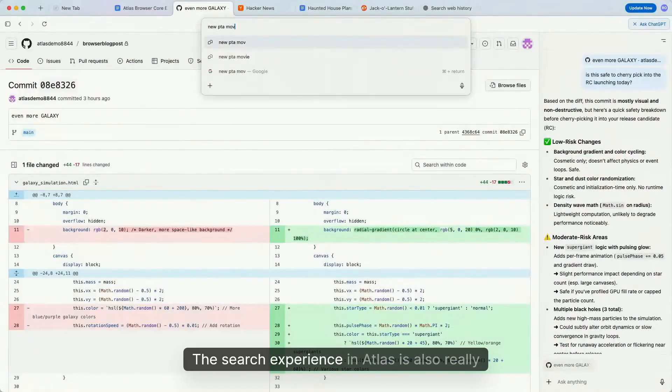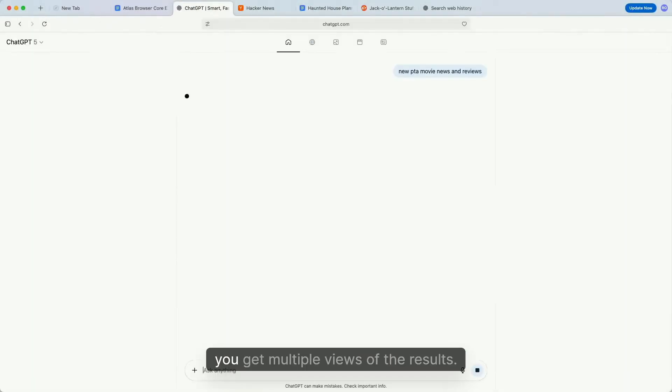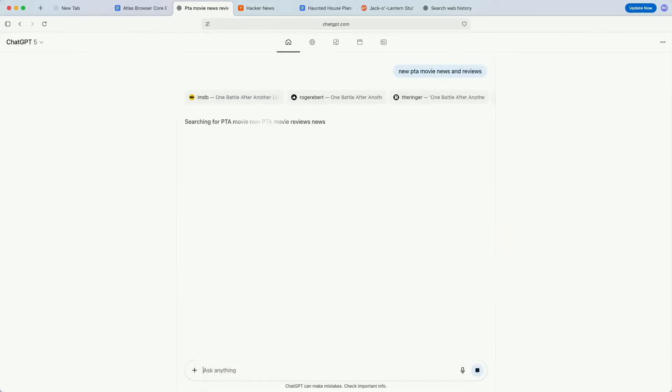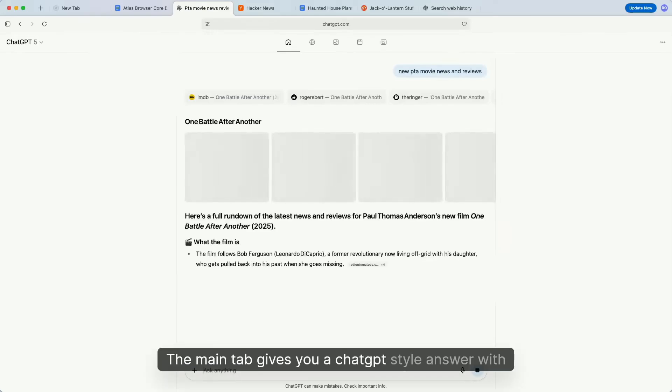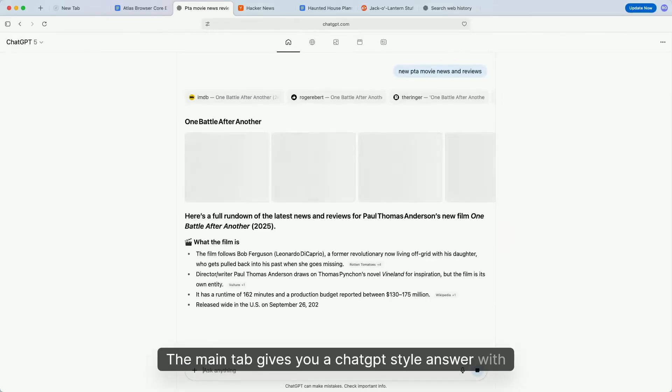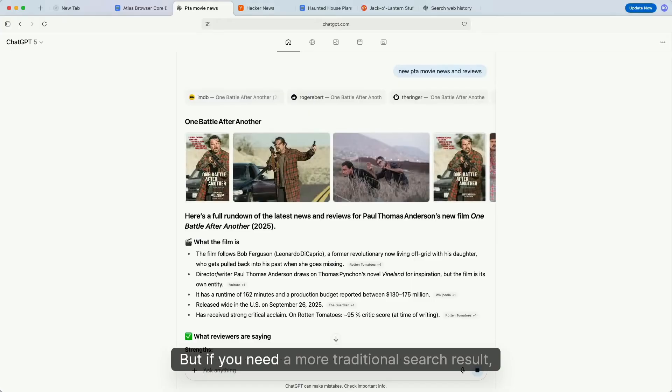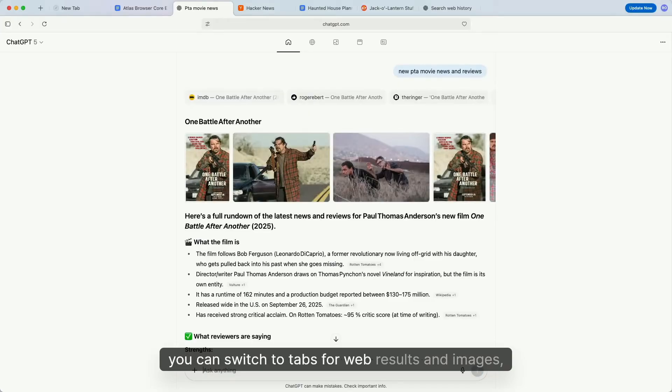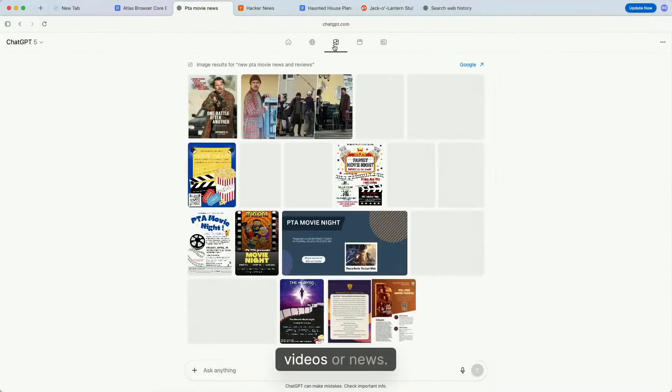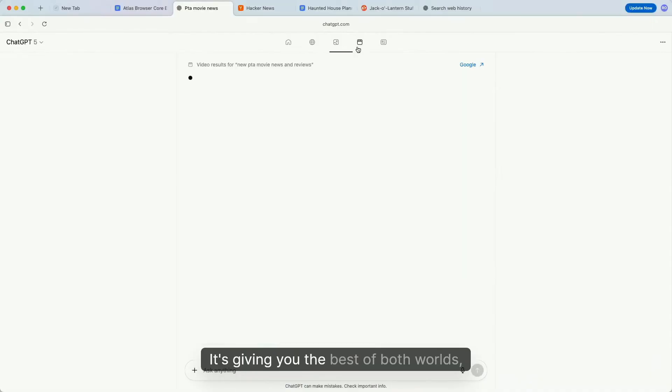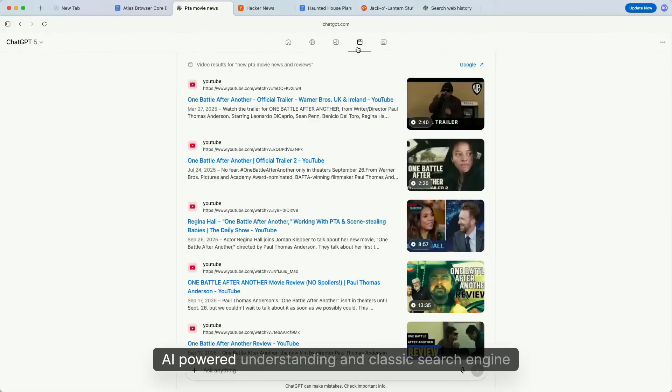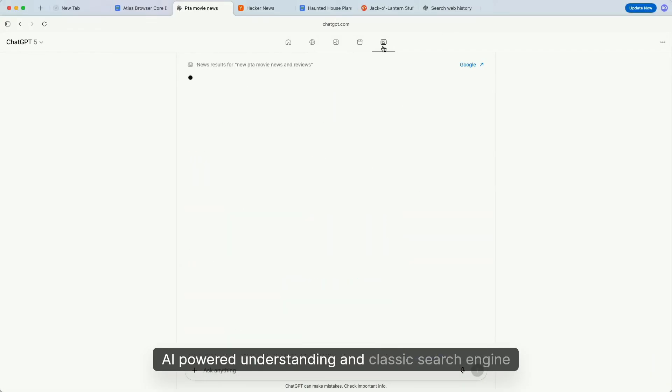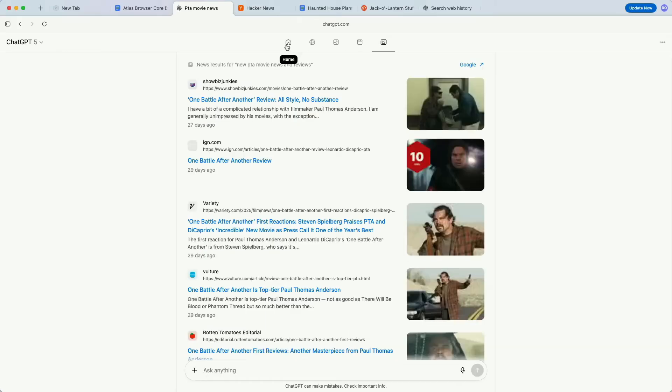The search experience in Atlas is also really clever. When you search for something, you get multiple views of the results. The main tab gives you a ChatGPT-style answer with context and explanations. But if you need a more traditional search result, you can switch to tabs for web results, images, videos, or news. It's giving you the best of both worlds: AI-powered understanding and classic search engine results.